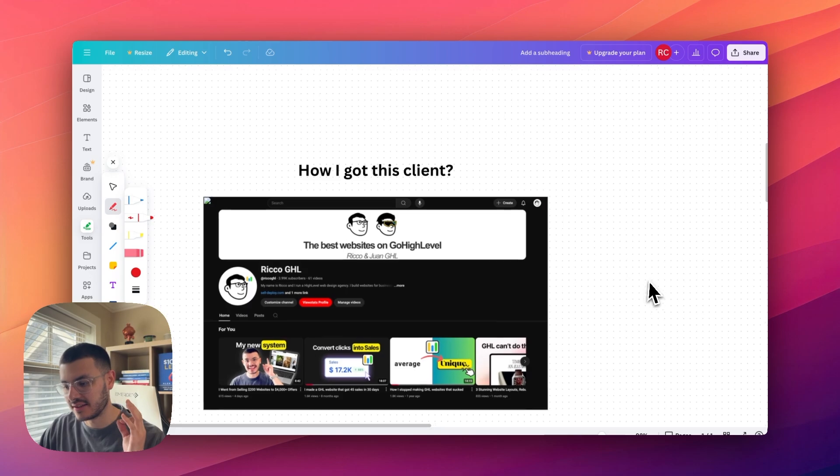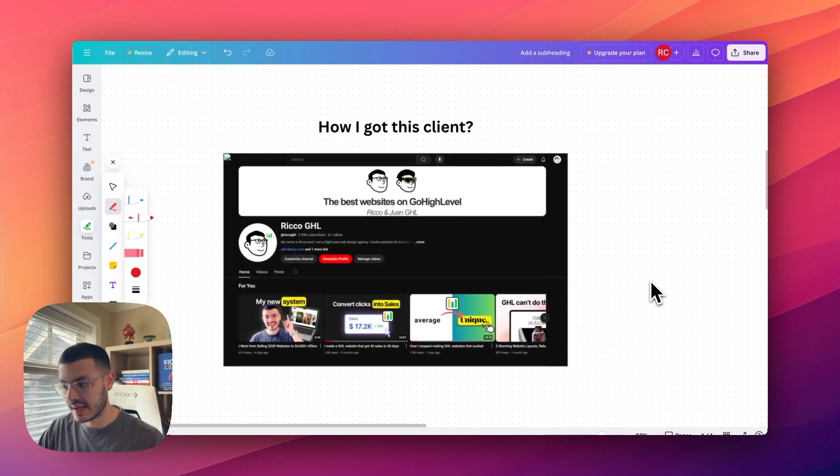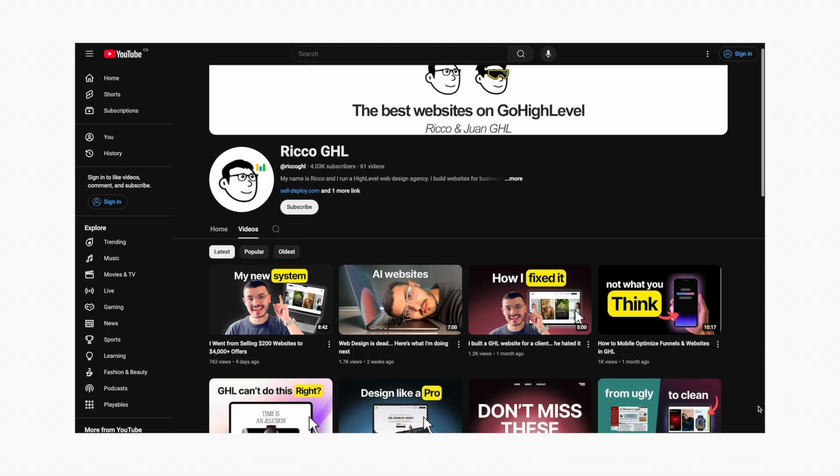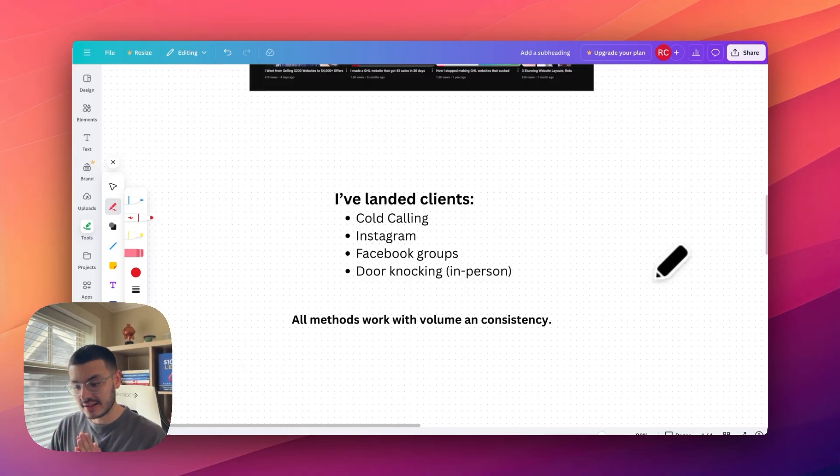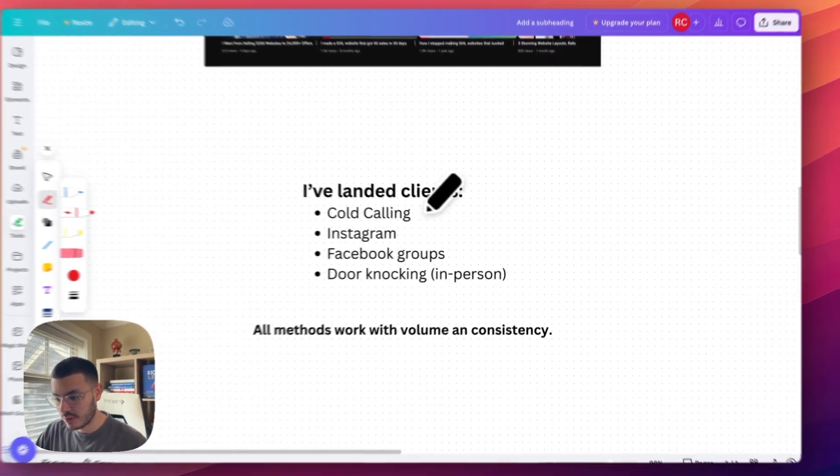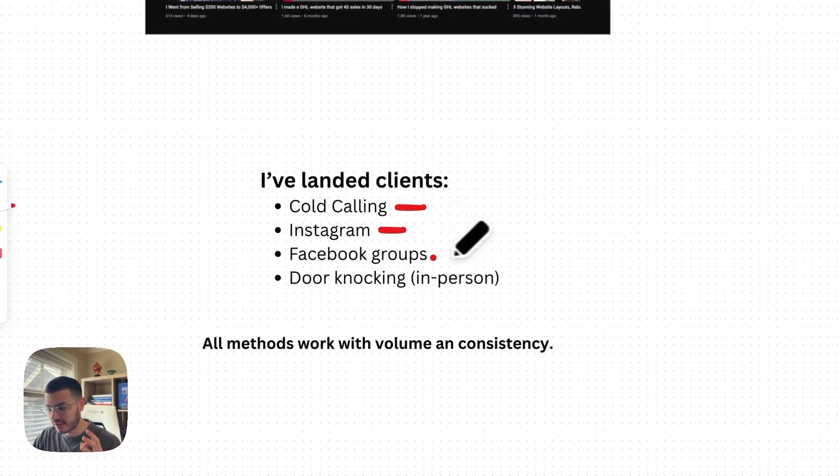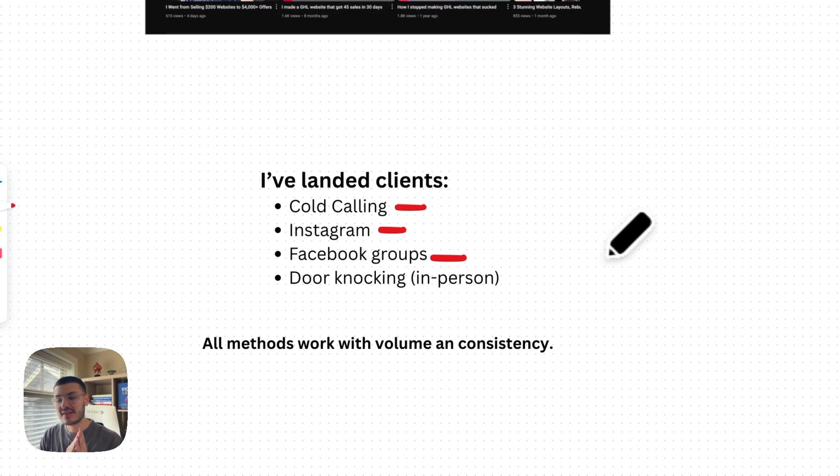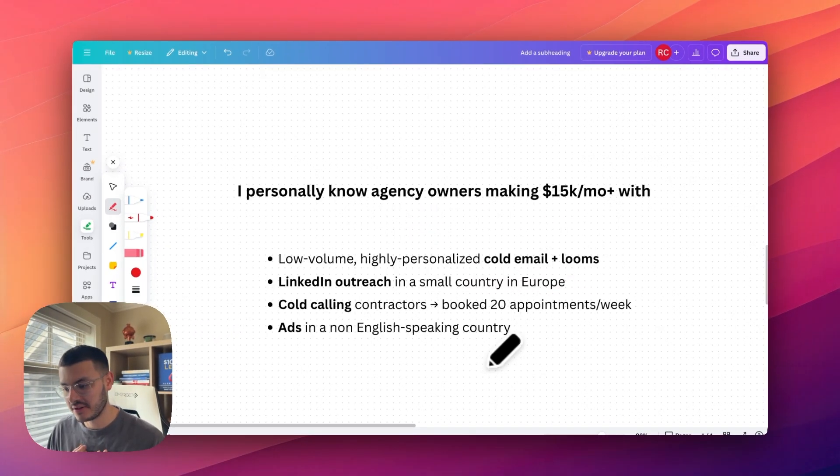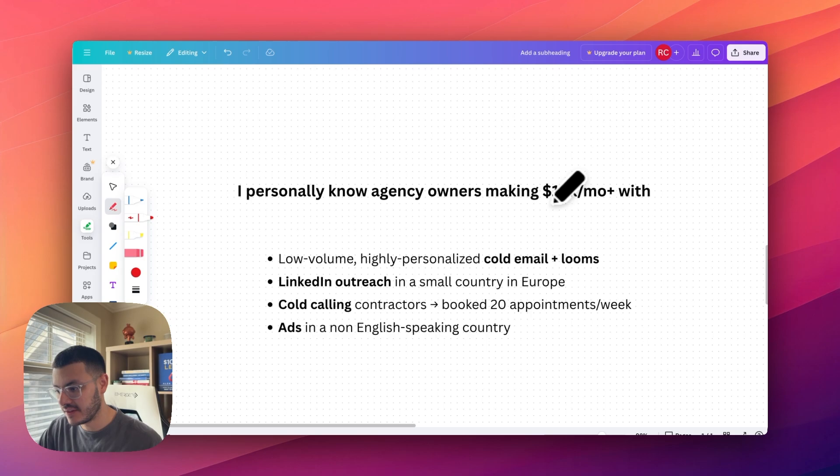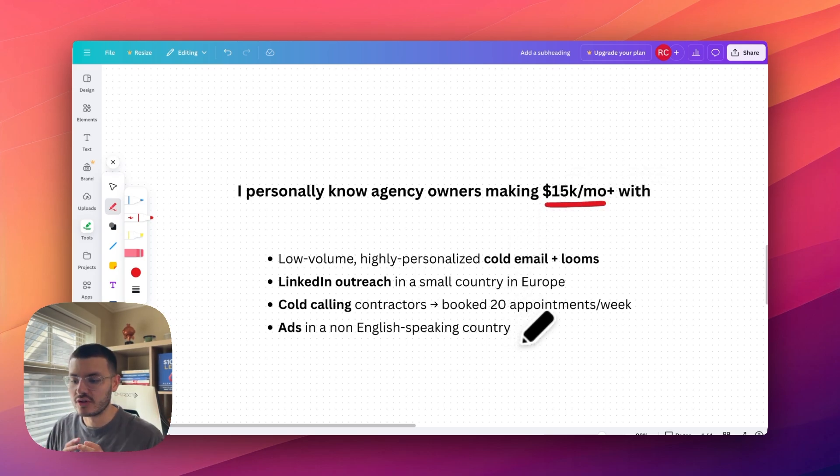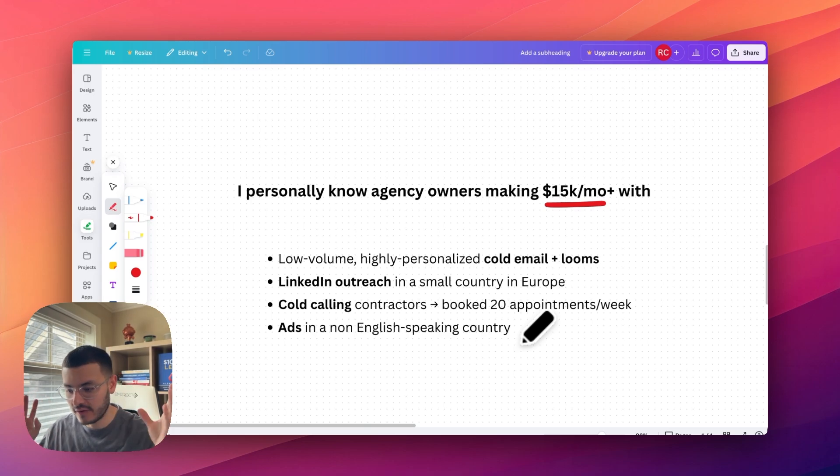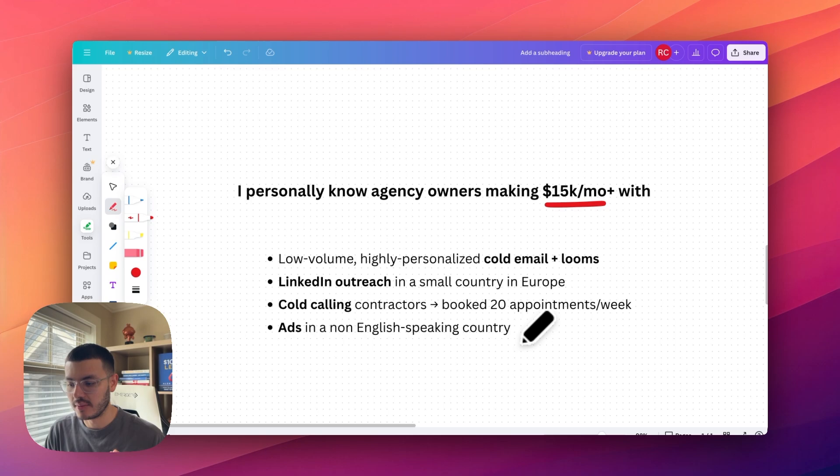How did I get this client? This client specifically came from my organic content, my YouTube. But here's the thing. I've landed clients with cold calling, Instagram, Facebook groups, and even in person via door knocking. I personally know agency owners making $15,000 a month or more with these four methods right here. So it's not just like there's the one hidden or perfect method. All methods work. You just need to pick one and then commit to becoming the best that you can at that method.